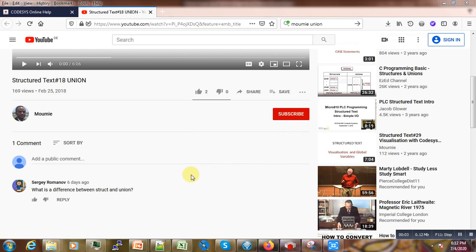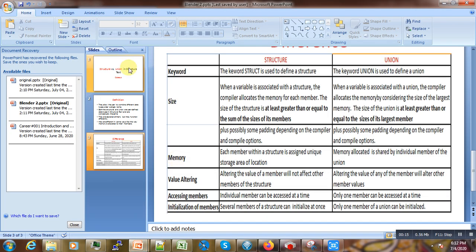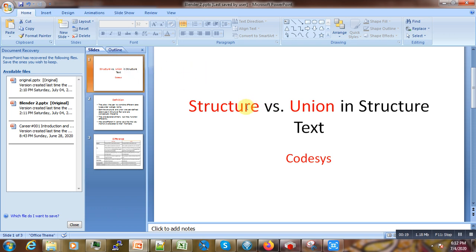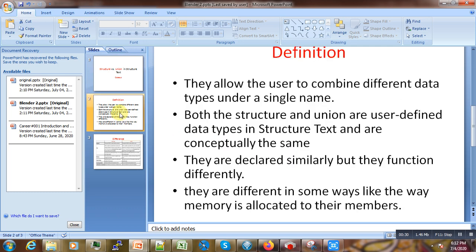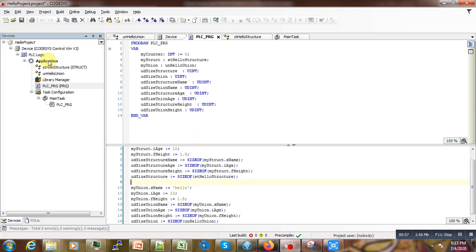Welcome to this new video tutorial, following a question from Serge Manov regarding the difference between structure and union in Structured Text. I've decided to make this video regarding structure versus union in Structured Text. Before going to the differences, I should mention that both union and structure allow the user to combine different data types under a single name, and they are conceptually defined in the same way.